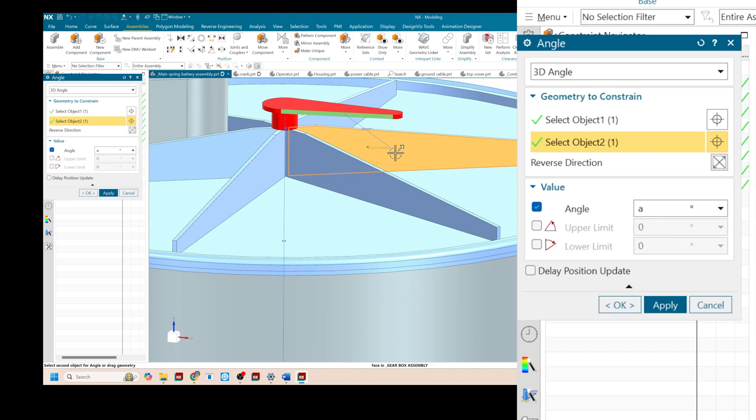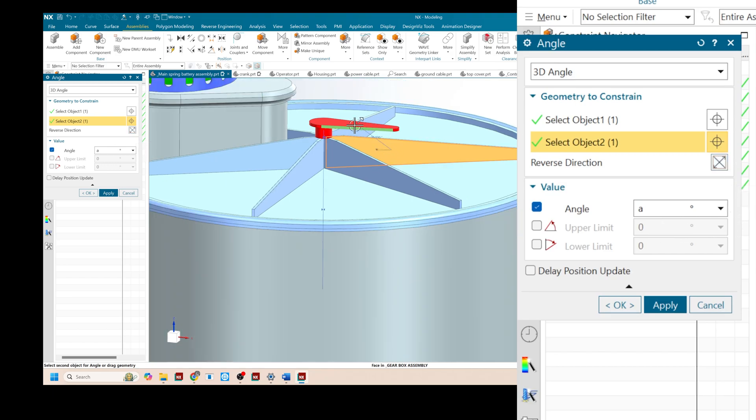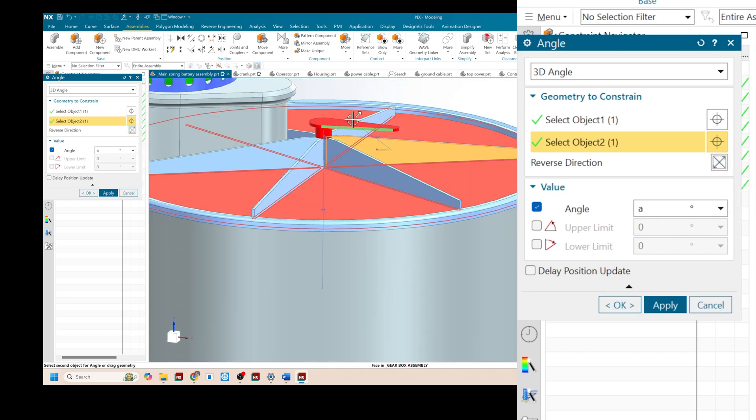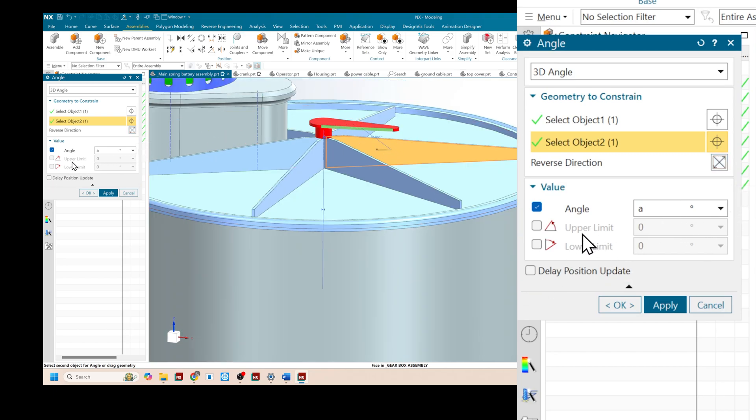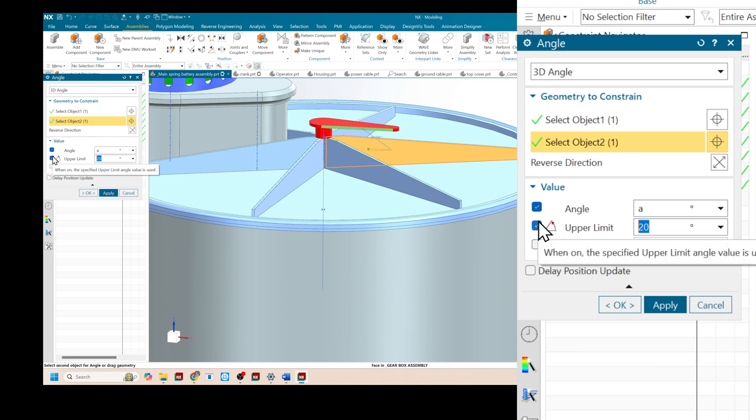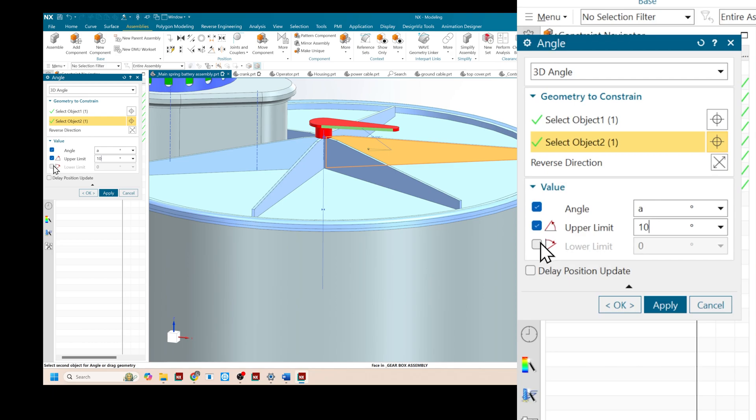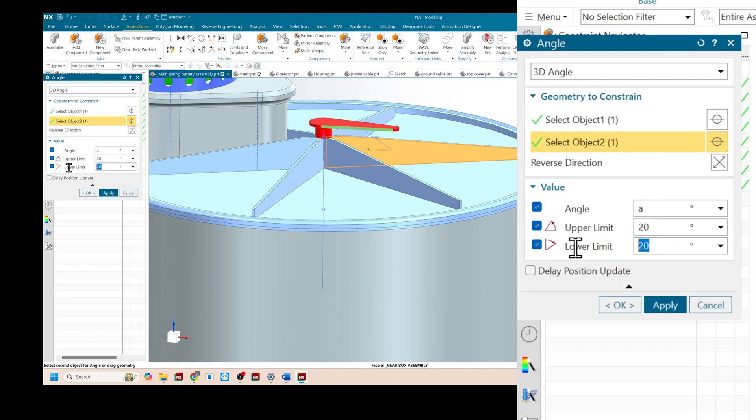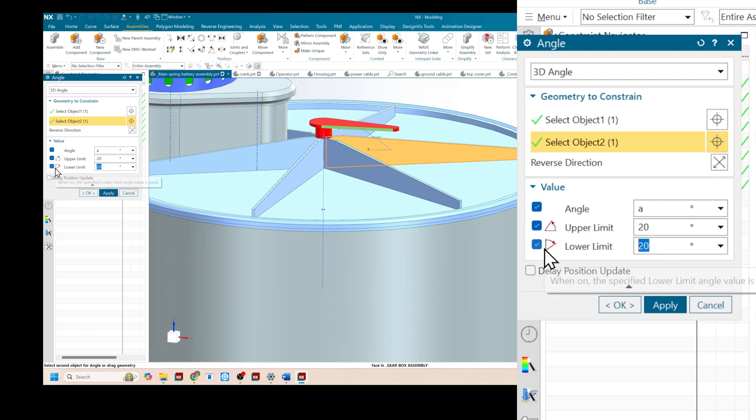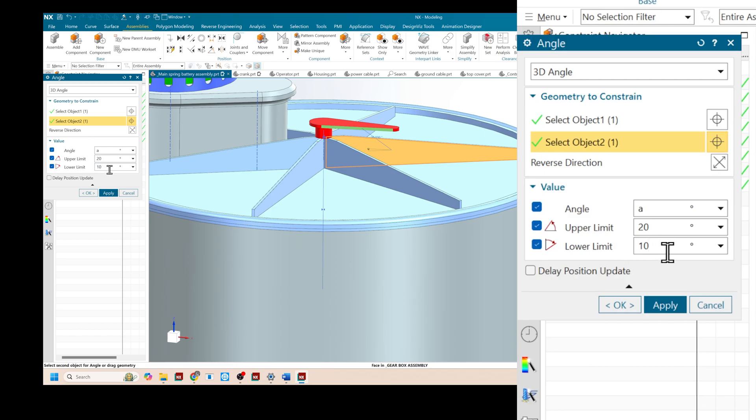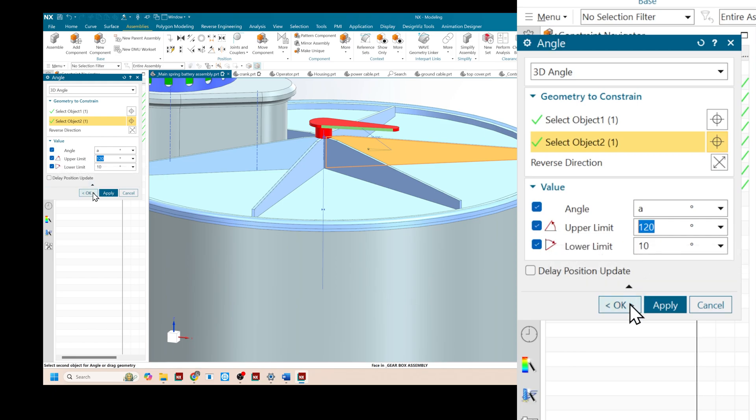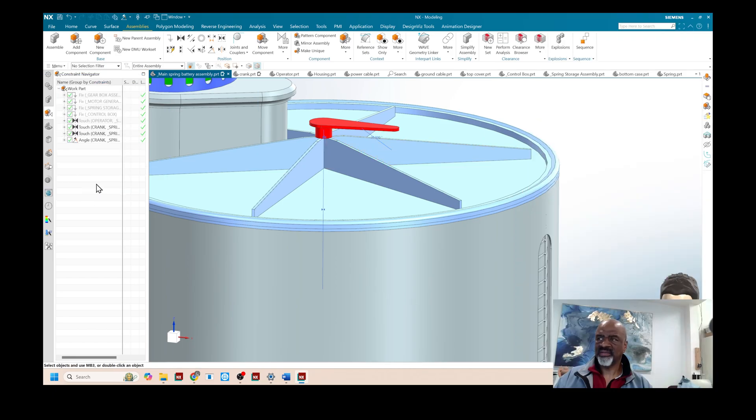So angle A is now in control of the rotation of my crank. But I don't want it to go below let's say 10 degrees and I don't want it to go above 120 degrees. So I've got a lower limit of 10 and an upper limit of 120. And say OK.